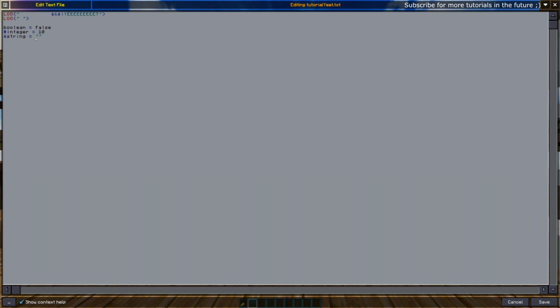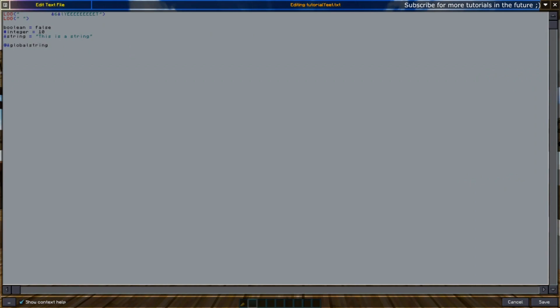Next up we have global variables. Global variables are basically variables that are prefixed with the at symbol. So you can have a global boolean value or a global string value. The global string value would have the string prefix behind it. Global boolean value would just not have a prefix. So this would be global boolean value, and this one would be a global string.